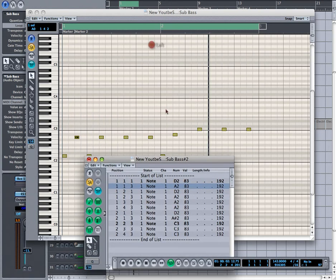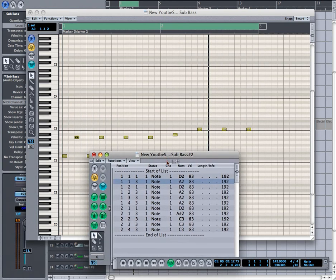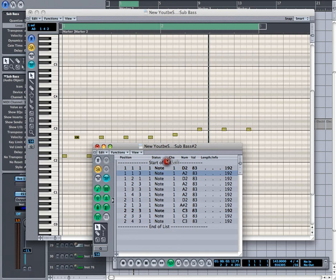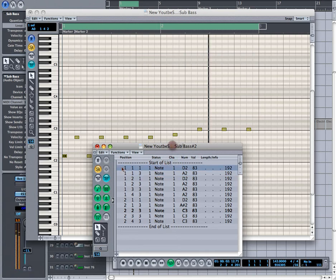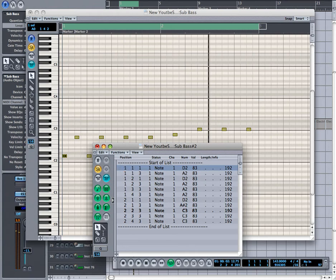Looking at this window right here, which has a couple different things going on, this basically represents the position of the note.